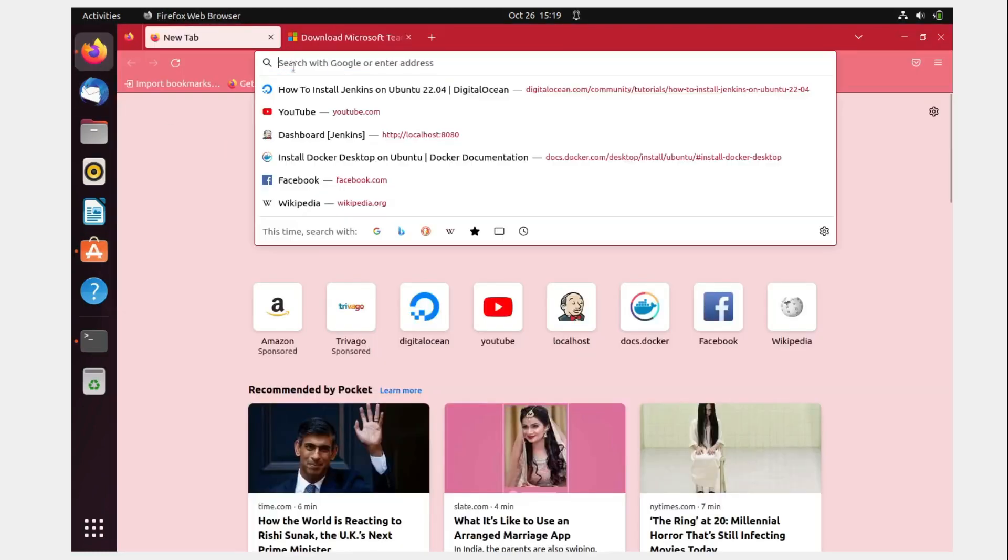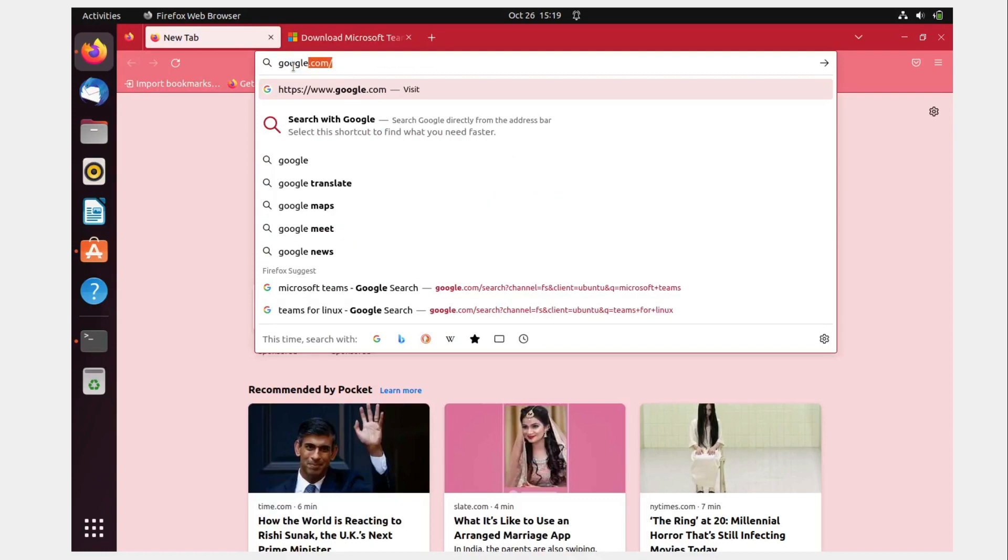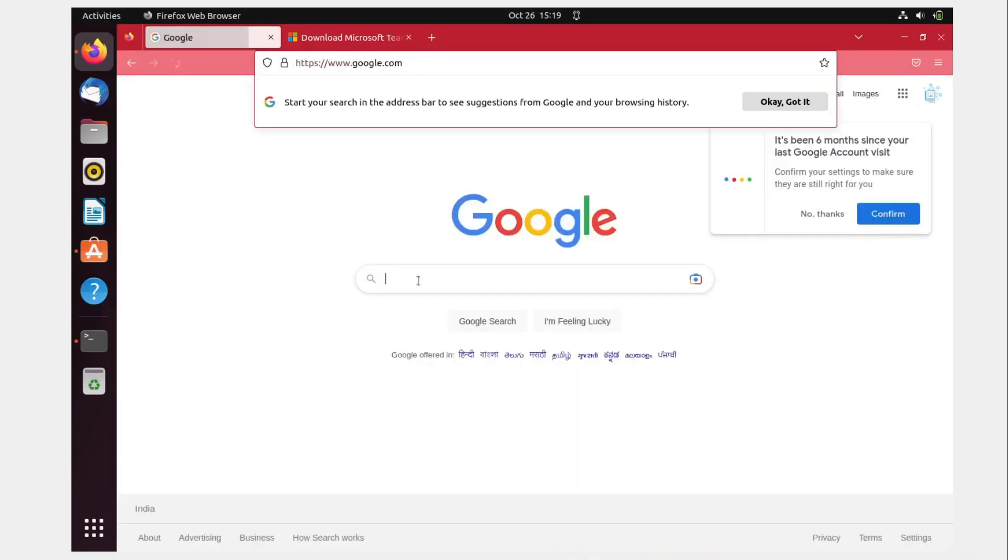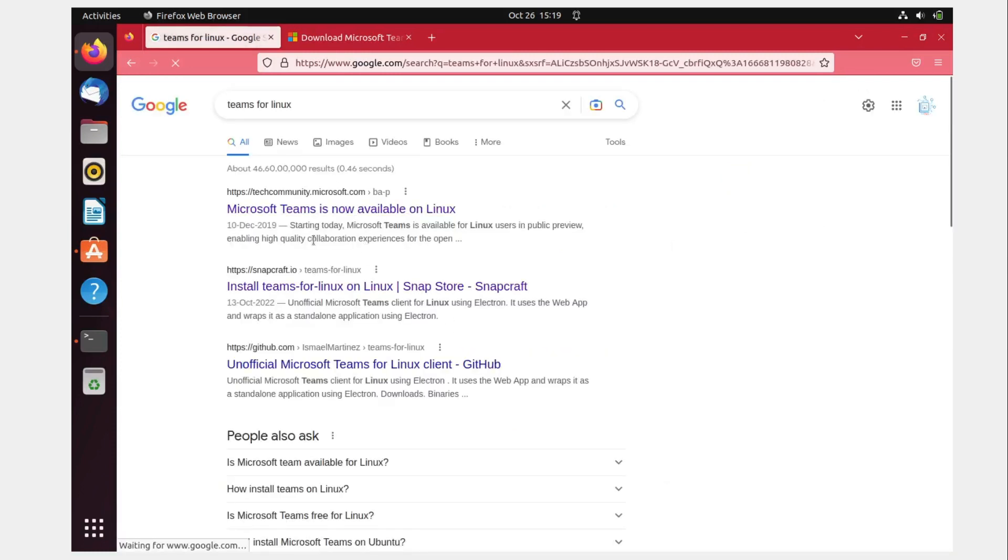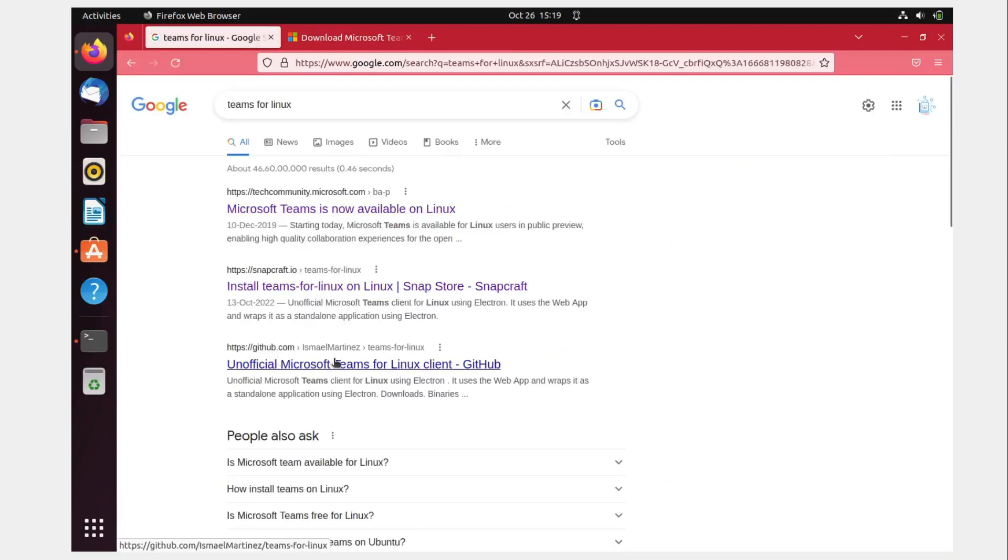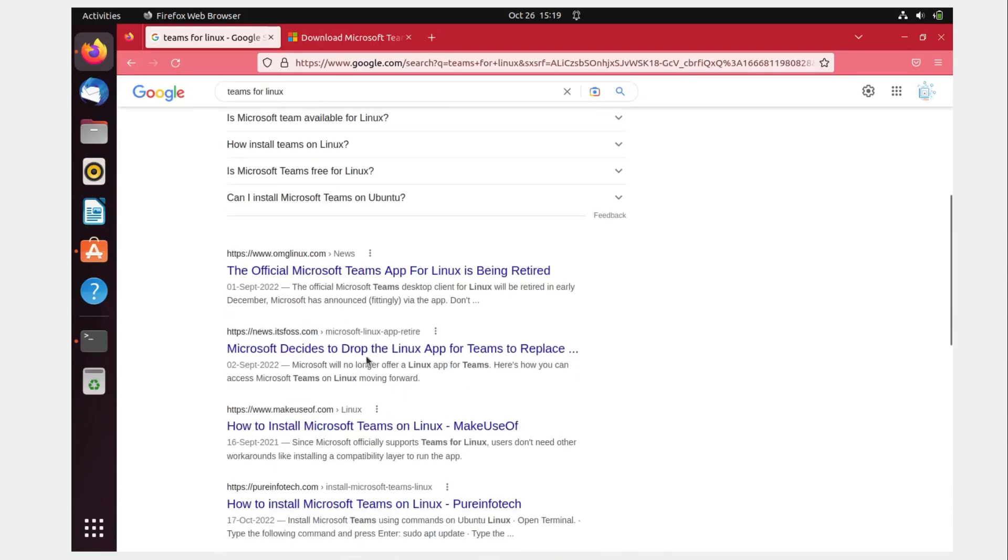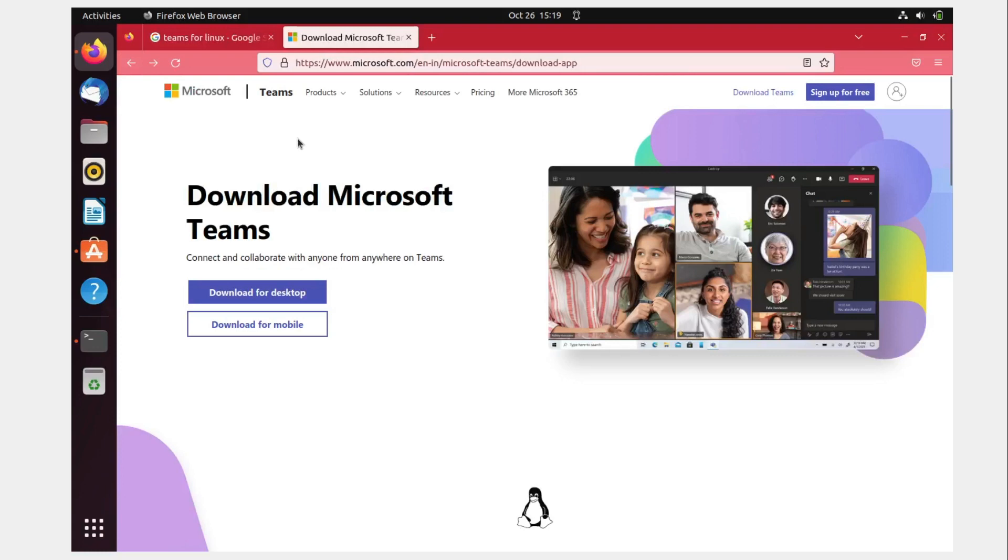Go to Google, hit enter and look for Teams for Linux. This is Tech Community, Snapcraft, Git. I'm trying to find the official one. So this is the official one: www.microsoft.com/en-in Microsoft Teams download app.